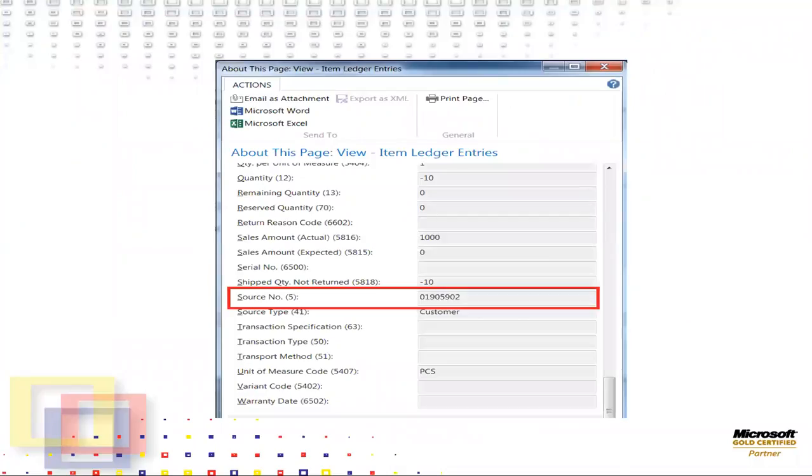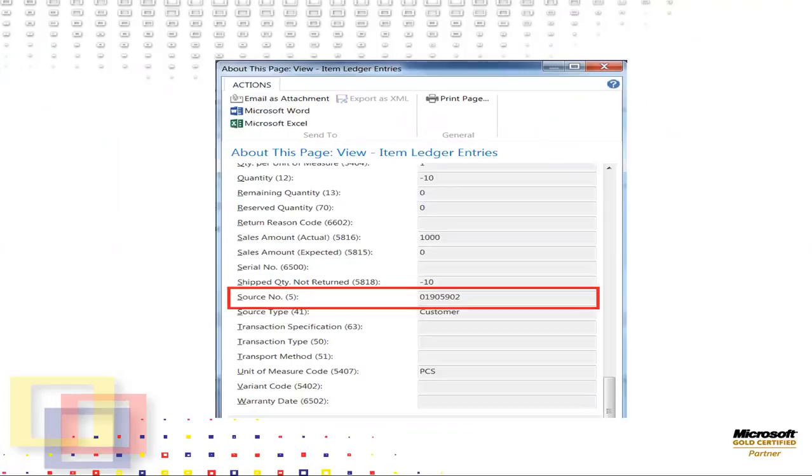The about this page shows the selected entry. Expand the table fields fast tab to see the list of fields in the table. Scroll down to the source number field. The list is in alphabetical order. Note the value of the customer number used in sales order 01905902, our customer. You can repeat these steps for various documents and ledger entries in the navigate page to confirm the values.